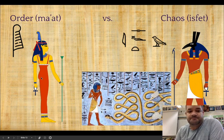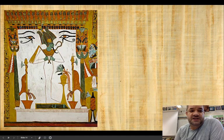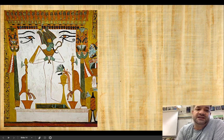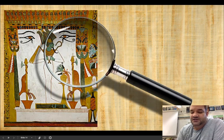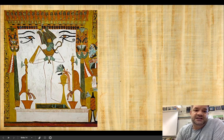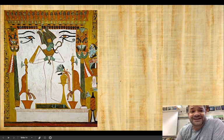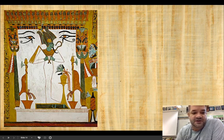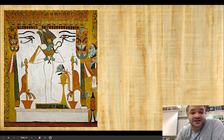Seth and the serpent Apophis represent the chaotic element versus Maat who is order. Osiris here is the god of the dead - you can tell he's green, which means he is the undead. He's wearing a crown with feathers of Maat on the sides. He's dressed all in white because he is a mummy. Osiris was murdered by his brother Seth, and his wife Isis brings him back to life.